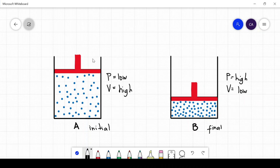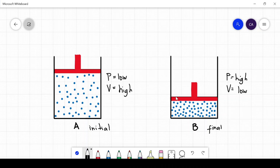So as we apply more pressure to the container, the space for gases to move around decreases. Hence, the relationship between the two is inversely proportional: as pressure increases, volume decreases, or as pressure decreases, volume increases.